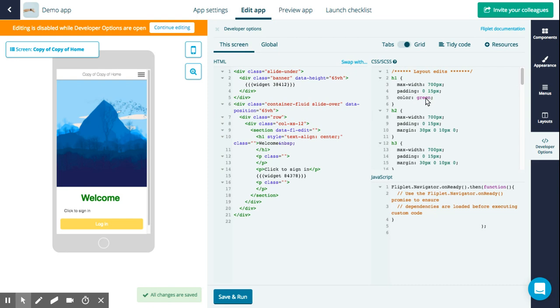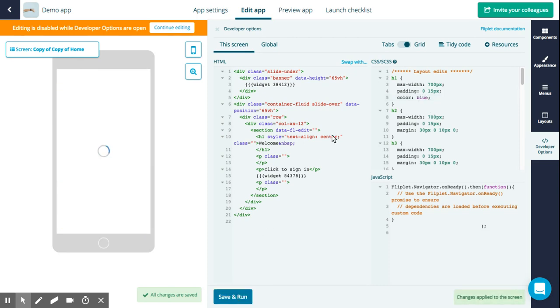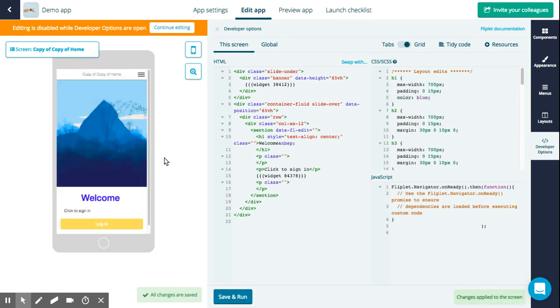You can also change the CSS if you want to. Let's say we want to change the color of our heading one to blue. You can do that, save and run, and you can see it's applied directly to the screen.